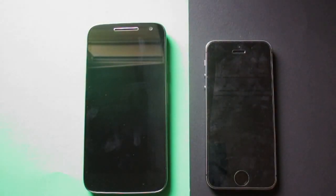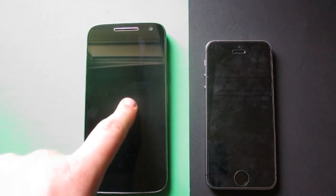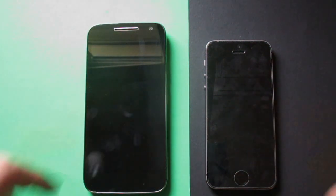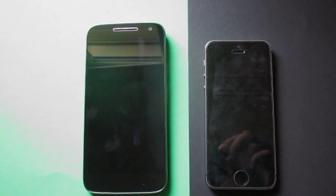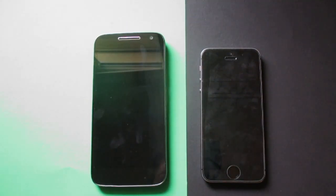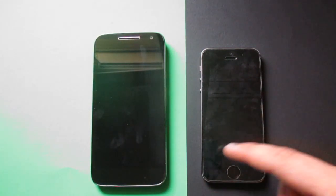What's up everyone, TechGeek Josh here. In today's video we will be comparing the Motorola Moto G4 Play versus the iPhone 5s. Let's get started — as you can see, the Moto G4 Play is much bigger compared to the 5s.